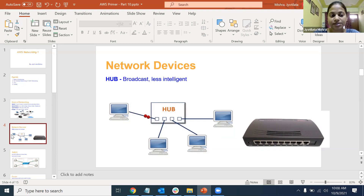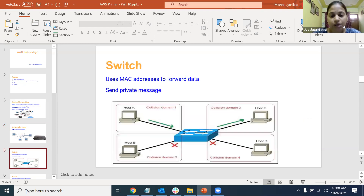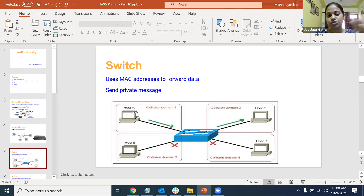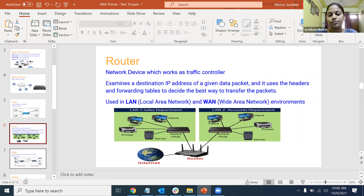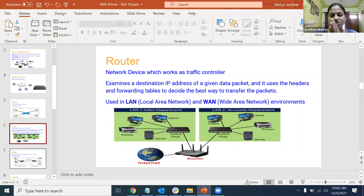We came up with more intelligent devices like switches. What makes switches intelligent is they have the address of your host system and destination, so they know which computer information needs to pass between. Then routers - important for VPC as well - they provide a path and tell you the best route from A to B. In AWS, you don't see physical routers; what you see is a route table, which is a logical router.